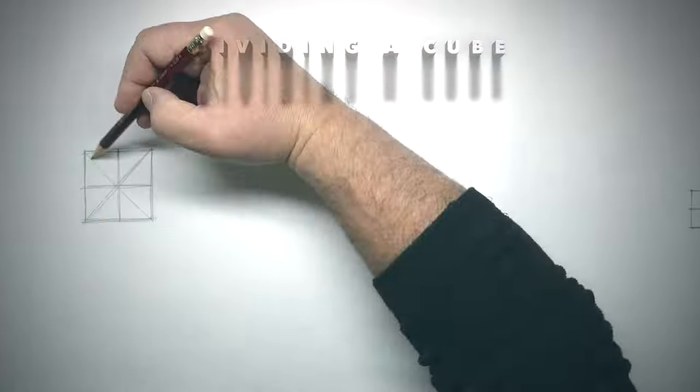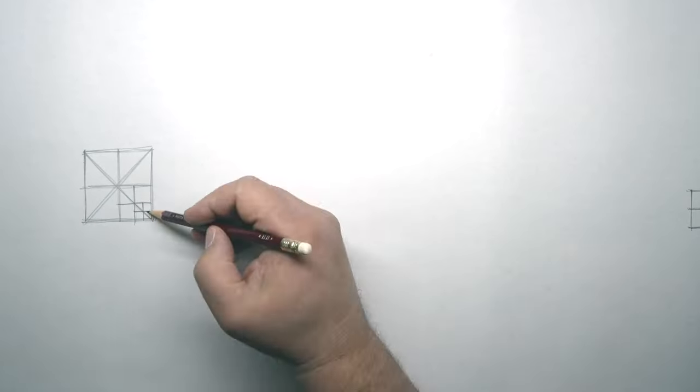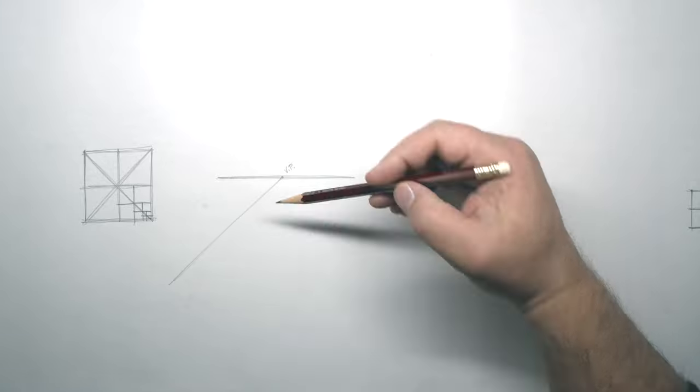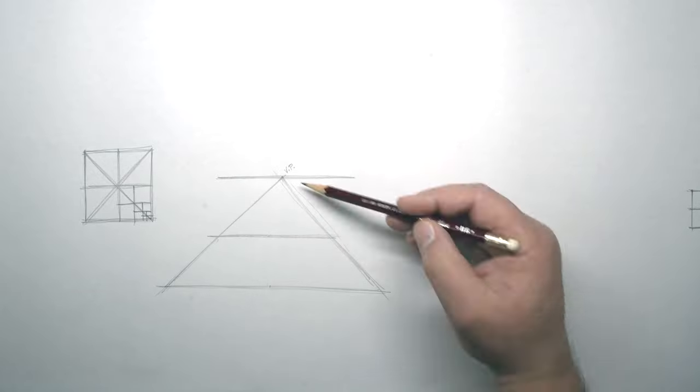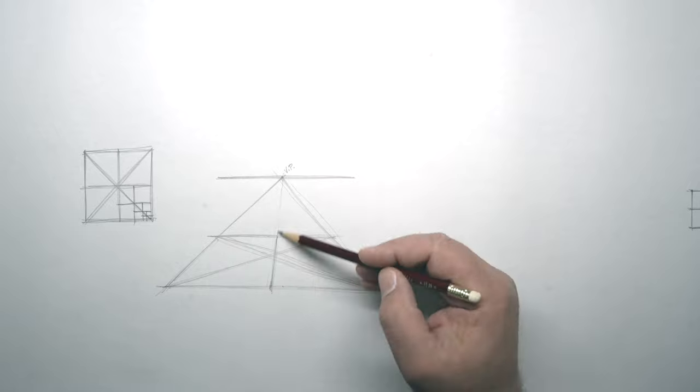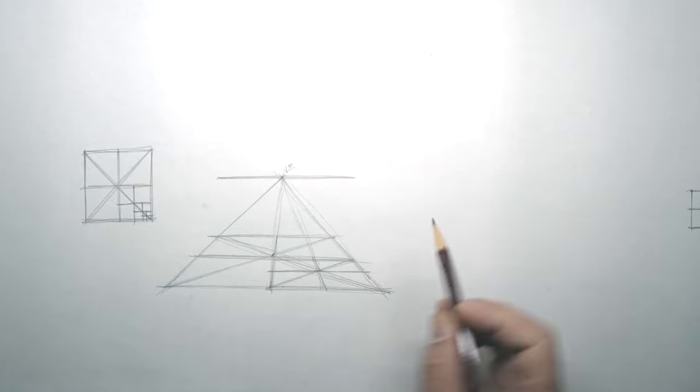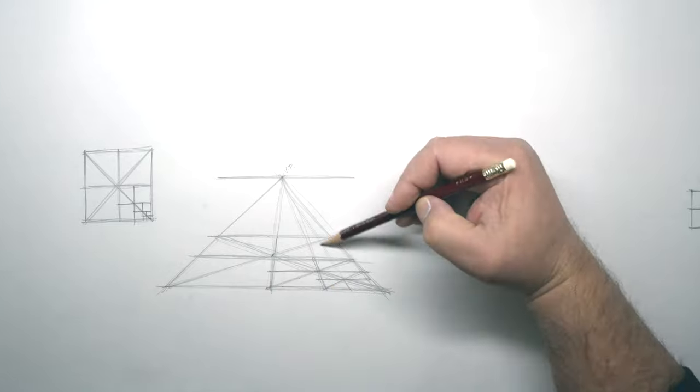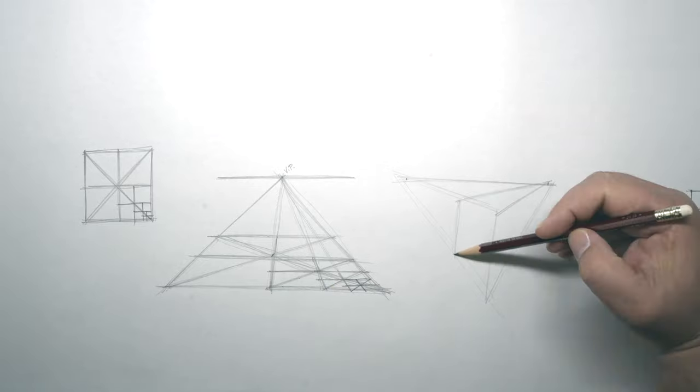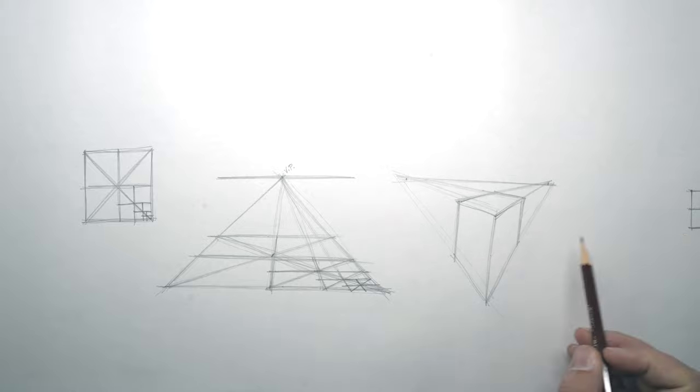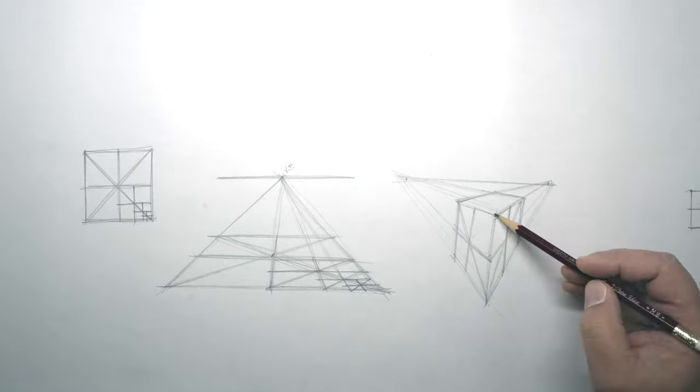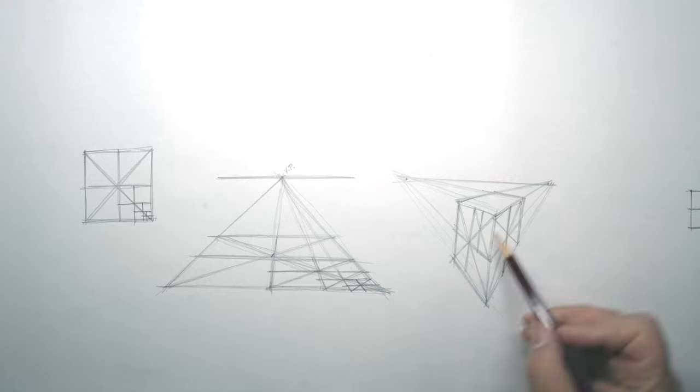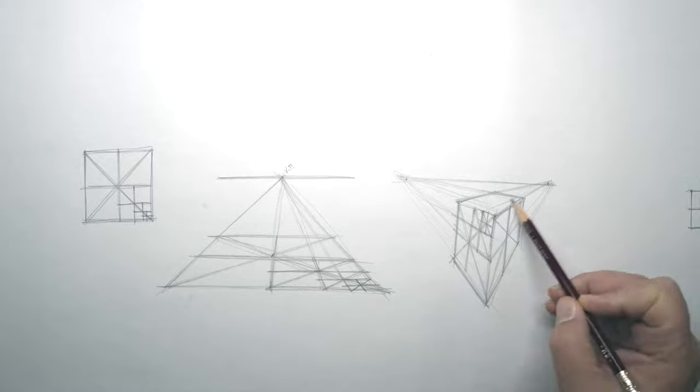Dividing a Cube. Squares drawn in perspective appear to diminish in size as they recede. By drawing a diagonal line through the center point of the square, one can measure the amount they recede. Here I'm drawing a square and having it recede into one point perspective. Here I'm drawing a cube in two point perspective. I'm using the same technique of dividing squares in order to measure the cube.